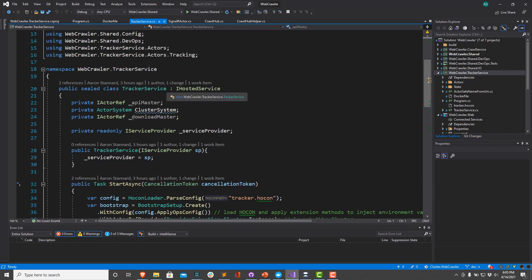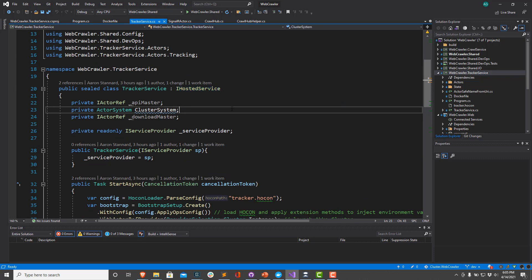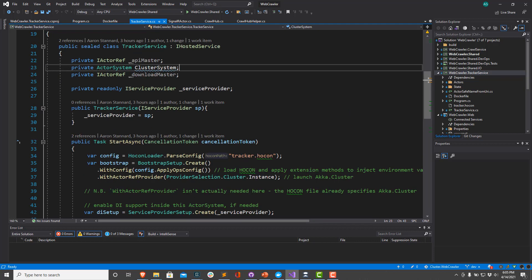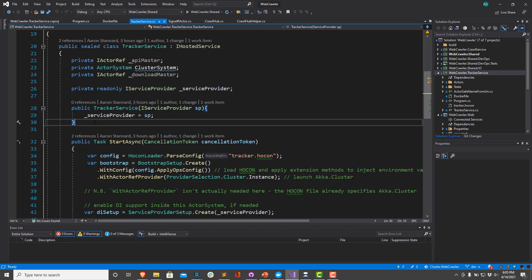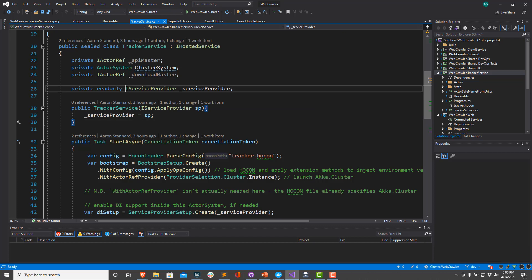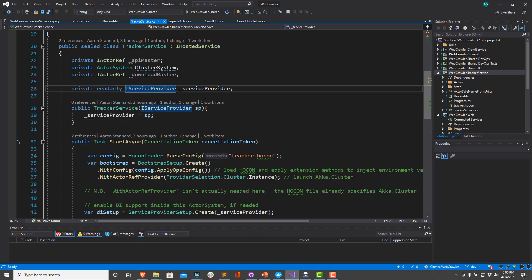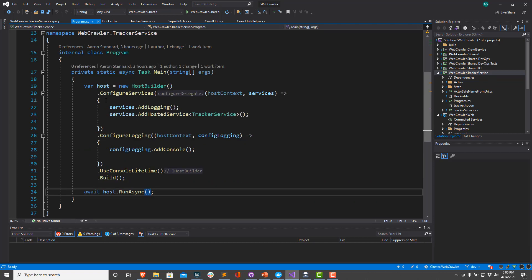To create an iHostedService, we just have to implement the iHosted interface from Microsoft.Extensions.Hosting. Then on our constructor, we can take any DI dependencies we might need. In our case, we're going to take a dependency directly on the IServiceProvider. That way, we can use the Akka.DependencyInjection NuGet package for any actors that might themselves have dependencies that are registered with our DI container.